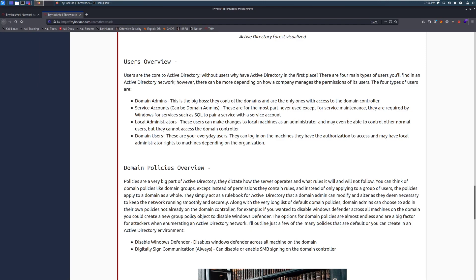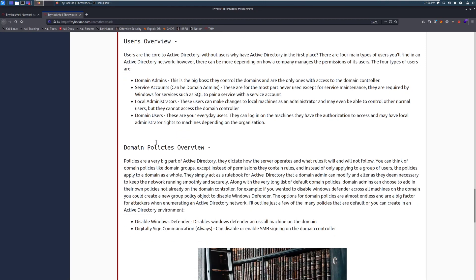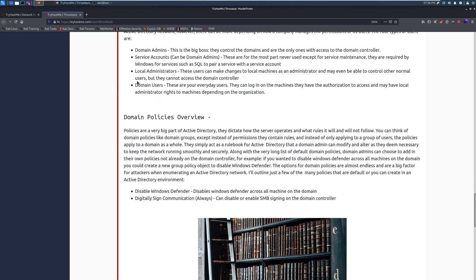All right. And then last, we have domain users. These are your everyday users. They're your normal users on your network. They can log on to the machines that they have authorization to access and may have local administrator rights to the machines depending on your organization. Hopefully, they don't. They don't need this. They don't need local admin. That's a bad thing. And if you're a pen tester and you see that your user that you've compromised has local administrator, you smile and think, oh, that was easy. Hopefully, they don't. But these are your normal users.